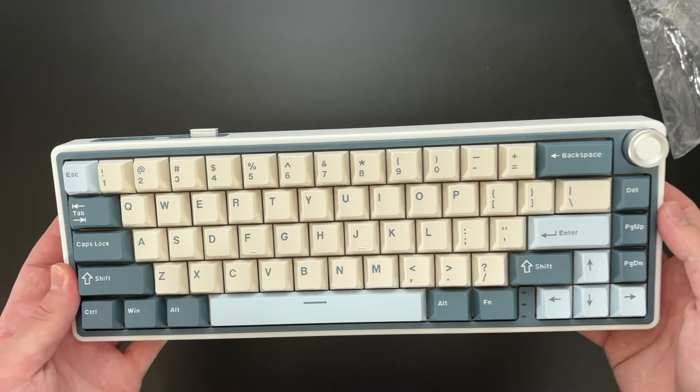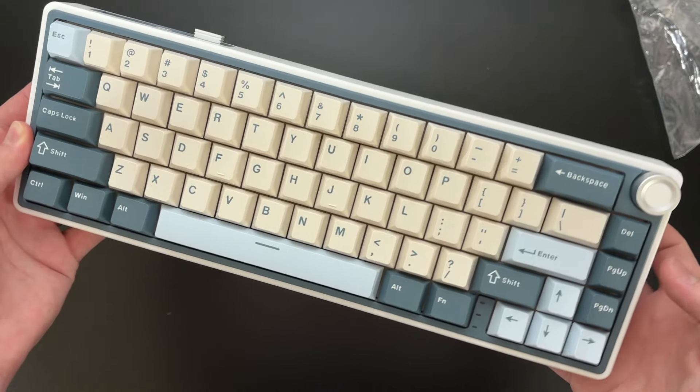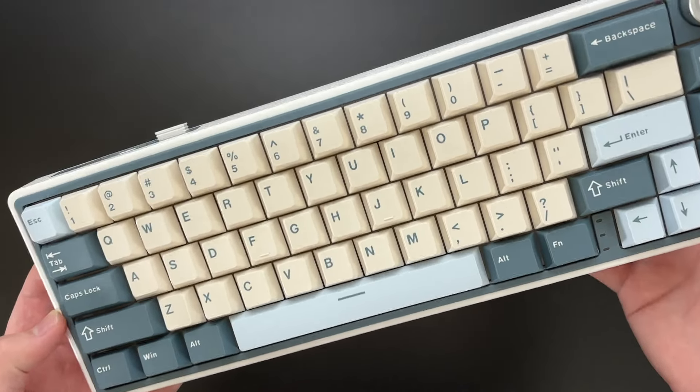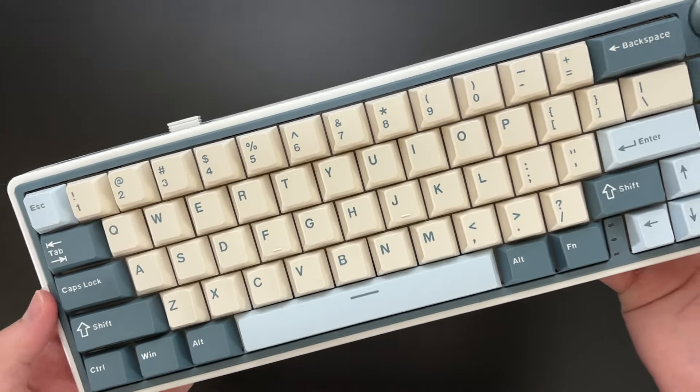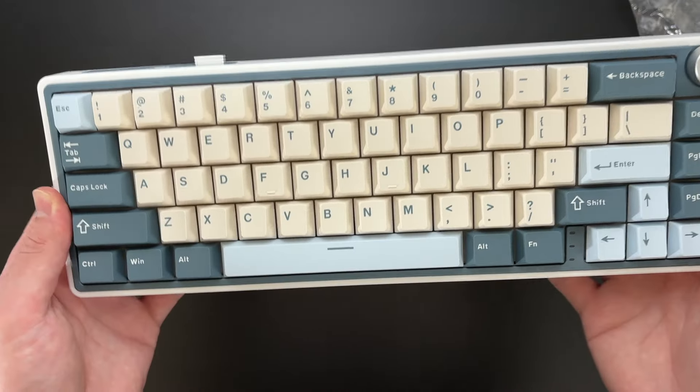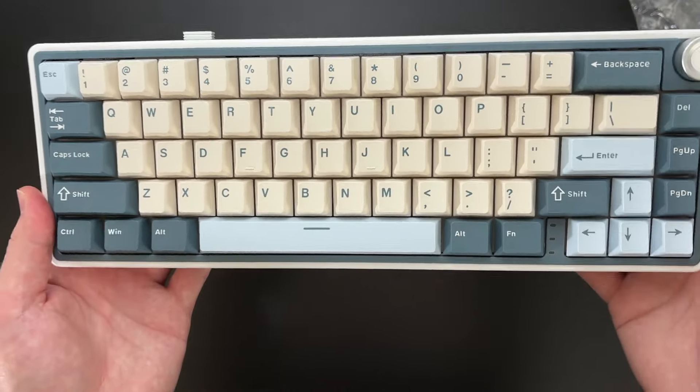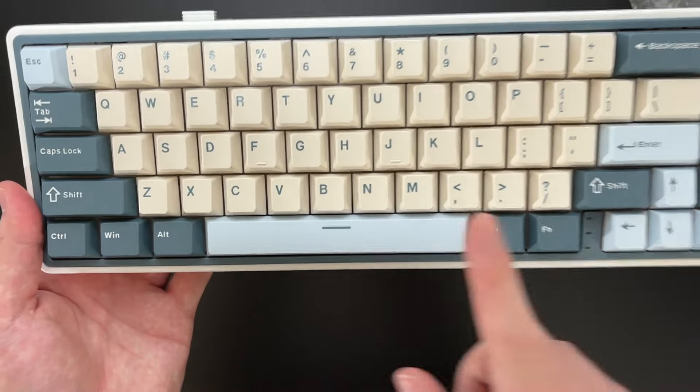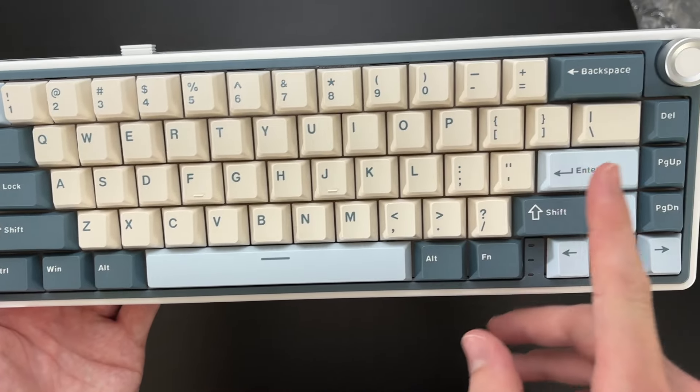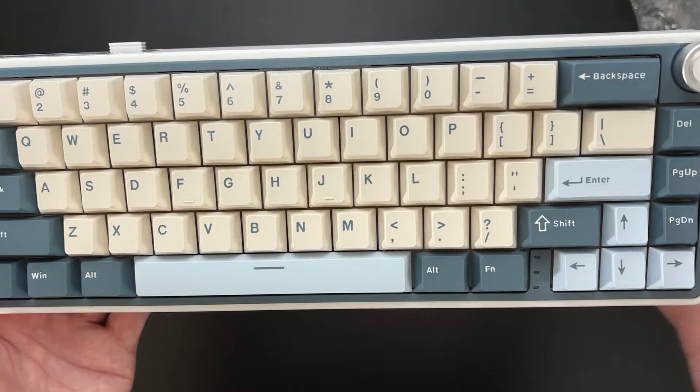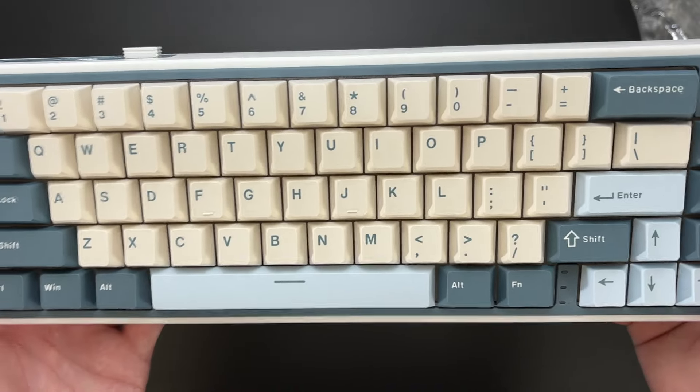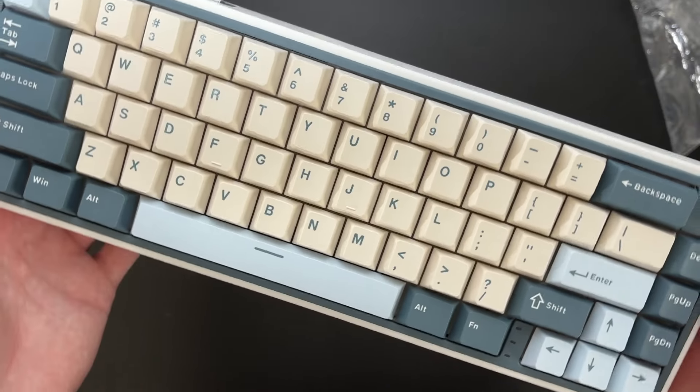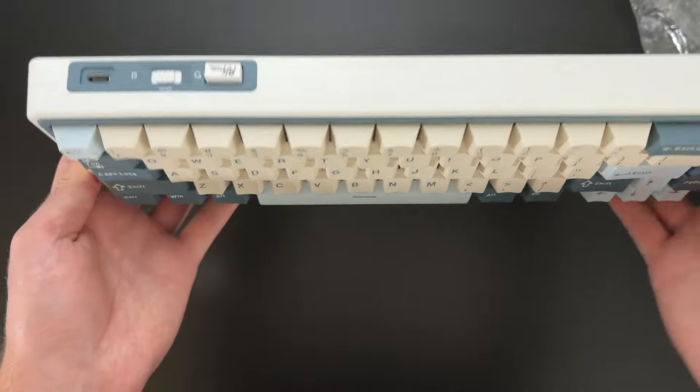It is a 65% keyboard layout and it is an amazing budget keyboard for only $65. It is amazing. I love the color. I have the blue color. You can also get this in a clay green design.